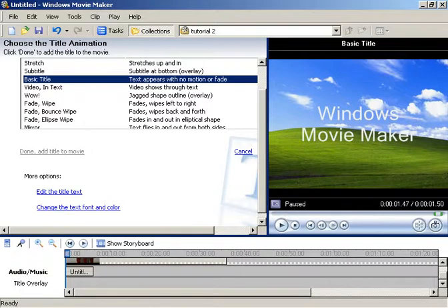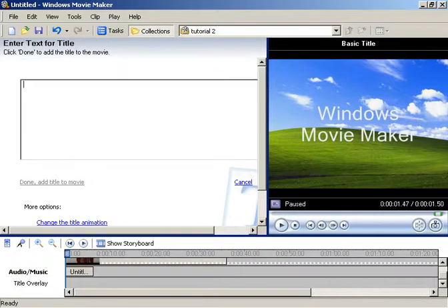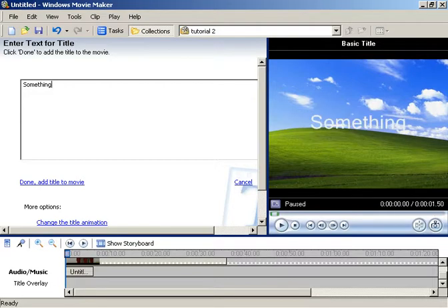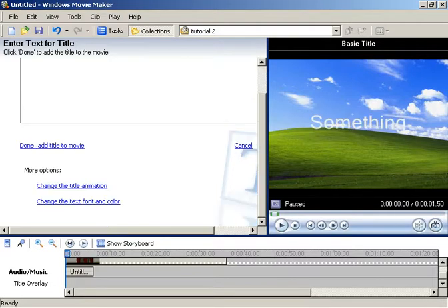And then, we'll go to Edit the Title Text. We'll just type in something. That's a good example.